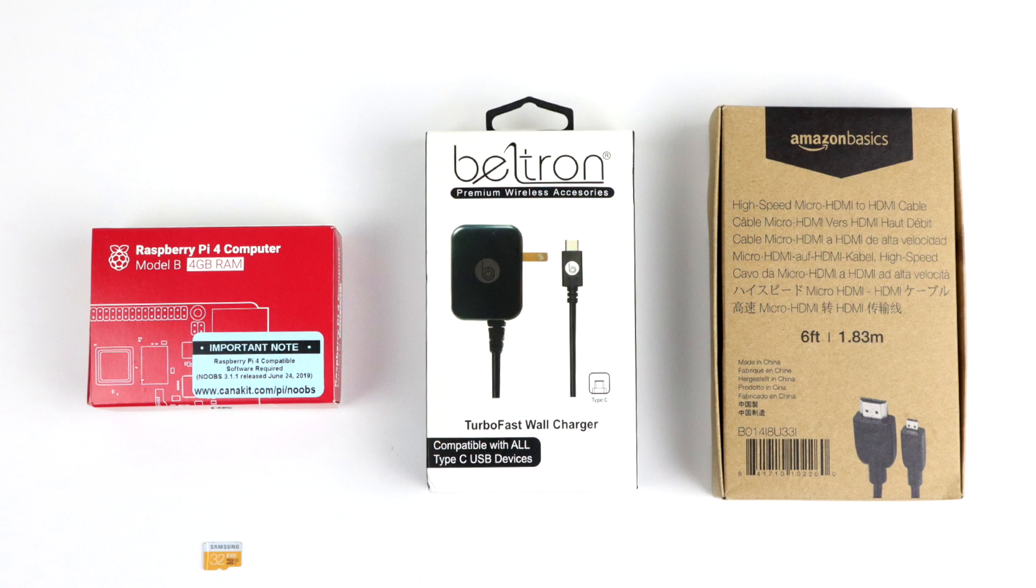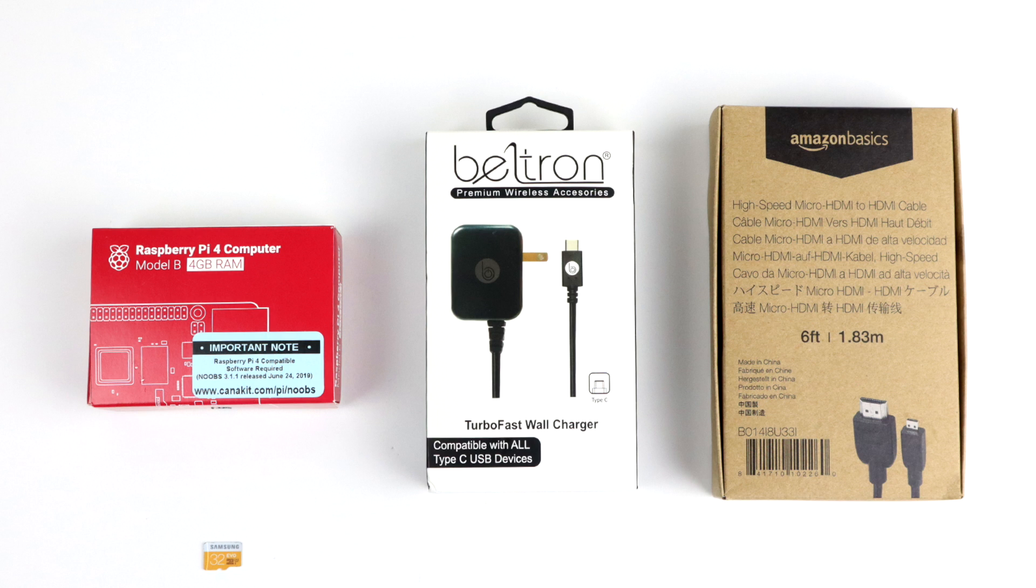As for the extra peripherals needed to get your Raspberry Pi 4 up and running, there are several places that you can purchase these online or in store. There are also hundreds of different choices. I'm going to leave links in the description to everything that I use for my Raspberry Pi 4. If you find something different, you can substitute it.